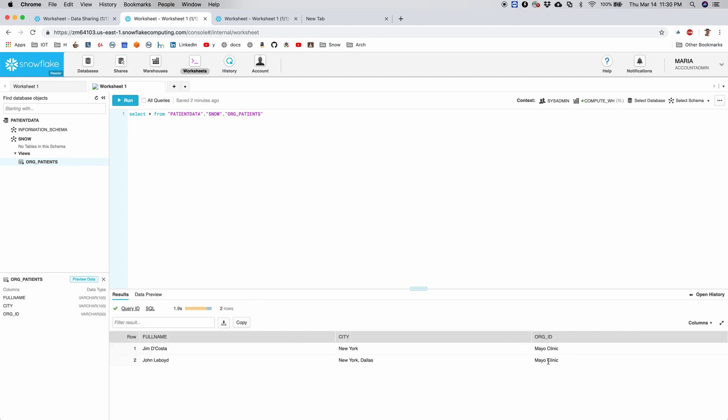So as expected, I get Mayo Clinic related two records. I don't see any other records here. So that's the key here. If you are using secure views and it is written to have the row level security, this is how you should be getting only precisely the records that you are supposed to see.